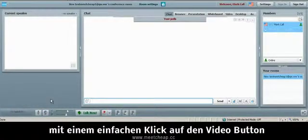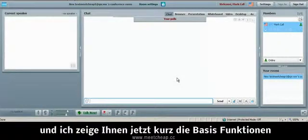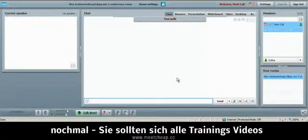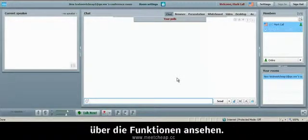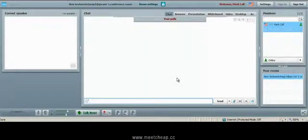Simply click that video button and I want to show you a few of the basic features but again you want to watch the basic training videos for the in-depth features of all of these tools.